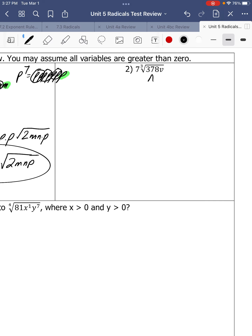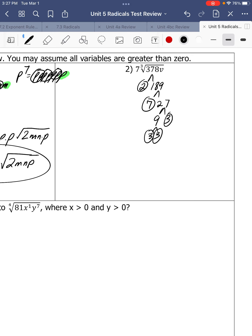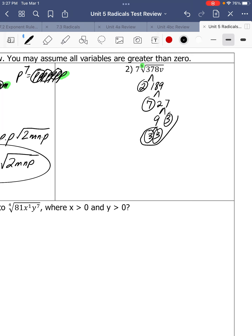Number 2. Let's break that down. 378 ends in an even number, so it's 2 and 189. 189 is 7 and 27. 3 and 3. It's a cube root, so cube root means we need groups of 3. There are three 3s here. So the 7 from the front is coming out — just keep it out.